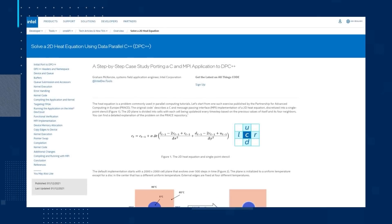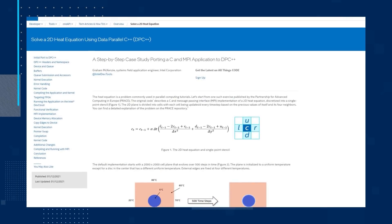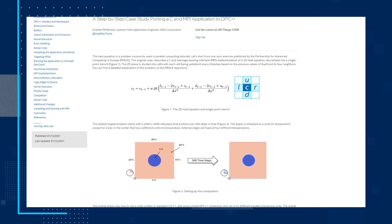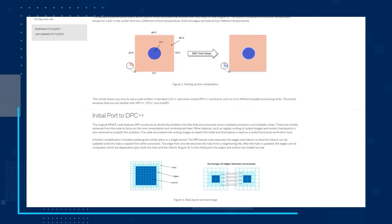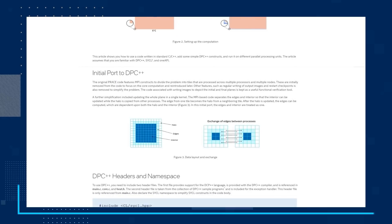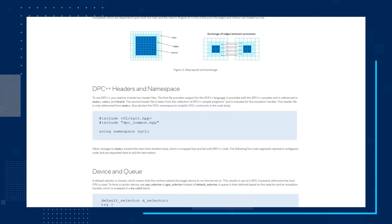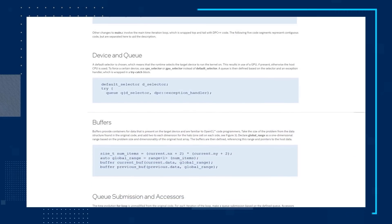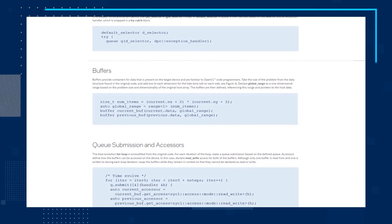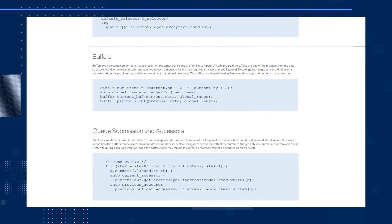Next, you'll want to read the technical article, Solve a 2D Heat Equation Using Data Parallel C++. Intel systems field application engineer Graham McKenzie writes about how with a few basic changes to the code, a standard problem is converted to a DPC++ implementation using buffers and accessors. The article covers a lot of ground and provides links to resources, related articles, and additional reference material.